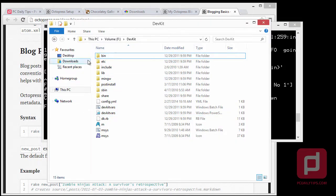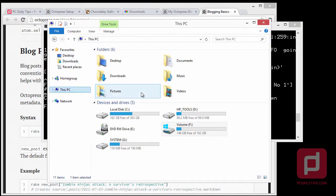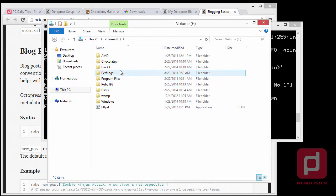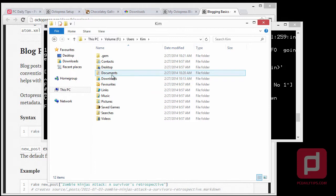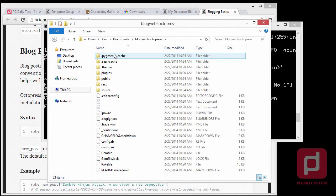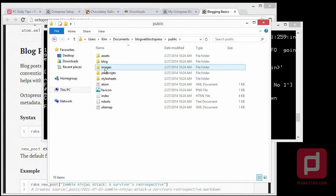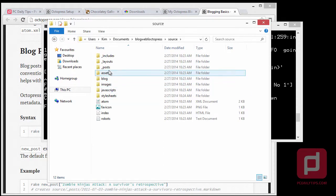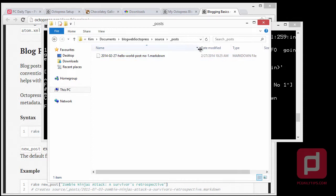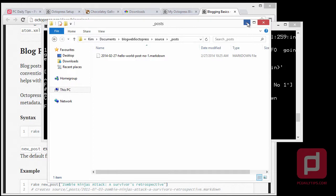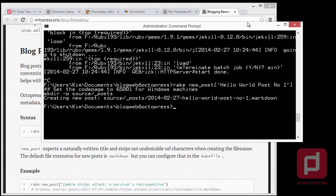If we go to our file manager, navigate to users, my username, documents, and then the blogweb6octopress folder — go into source and then the _posts folder. And here, as you can see, we have 'hello-world-post-number-one.markdown' — exactly the post we just created.